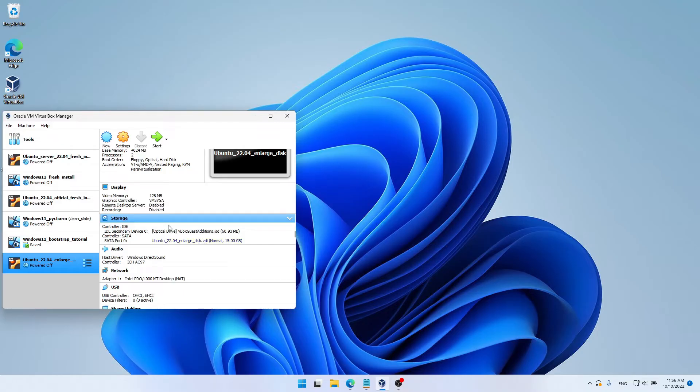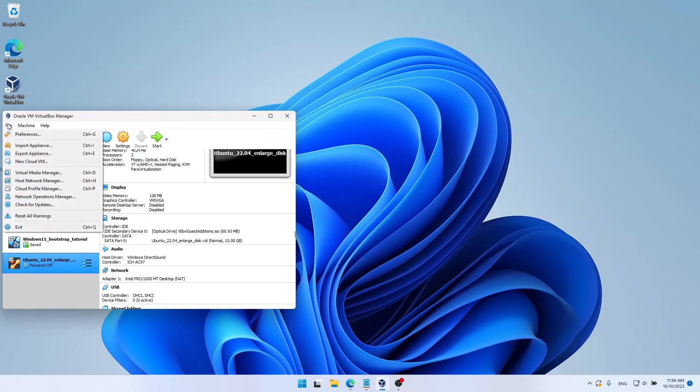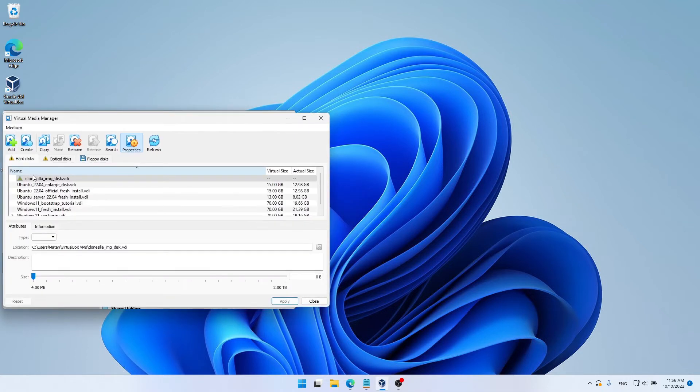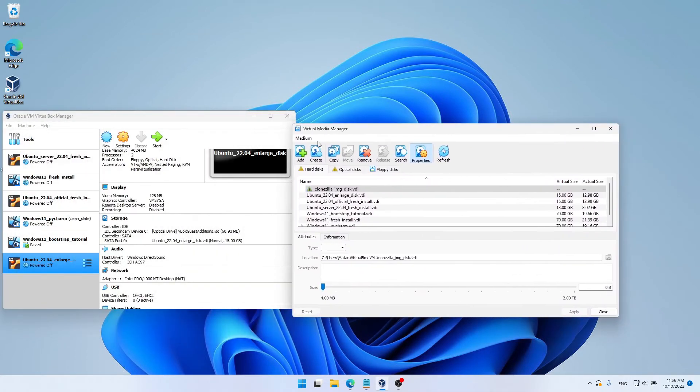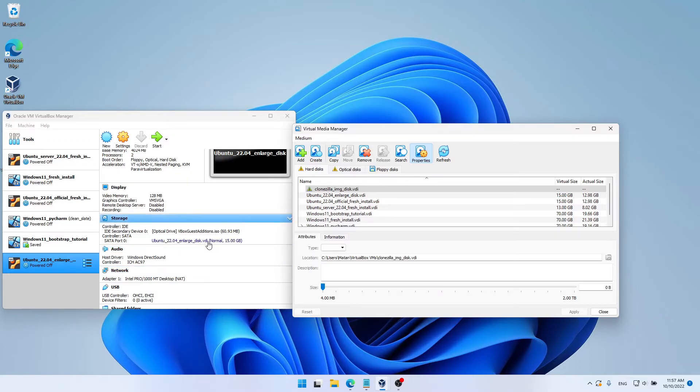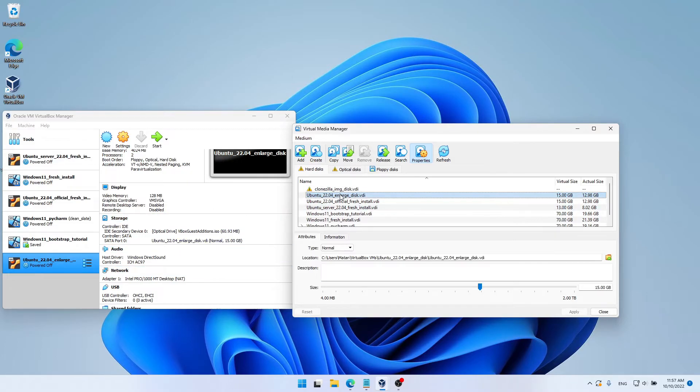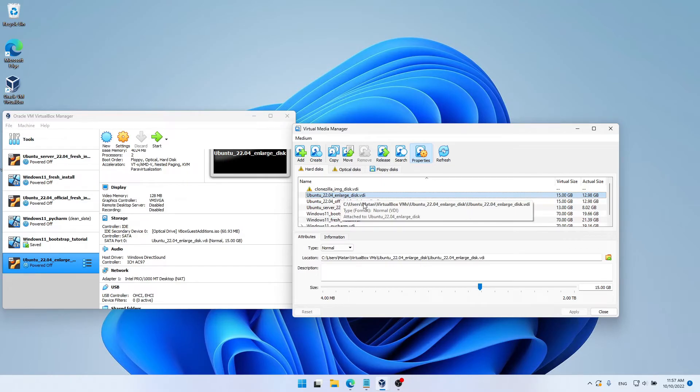Let's now open the File menu, and choose Virtual Media Manager. Here, we're going to look for the disk that's used by our virtual machine. So as we said, it's this name, and here it is on the list. Now that I chose the correct disk, I can resize it.